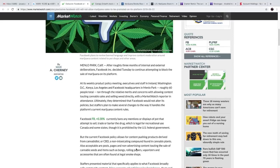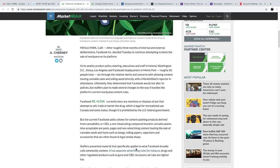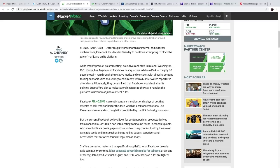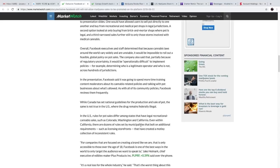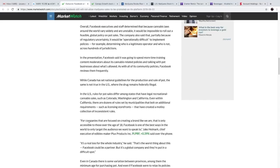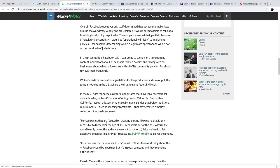And in some states in the United States, though it is prohibited by the U.S. federal government. But the current Facebook policy allows for content pushing products derived from cannabis oil or CBD, a non-intoxicating compound found in cannabis plants. Also acceptable are posts, pages, and non-advertising content touting the sale of cannabis seeds and items such as bongs, rolling papers, vaporizers, and accessories that are often found at a legal smoke shop.